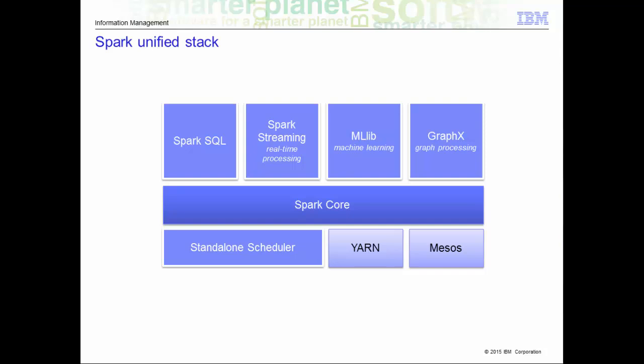The Spark Core is designed to scale up from one to thousands of nodes. It can run over a variety of cluster managers, including Hadoop YARN and Apache Mesos, or simply it can even run as a standalone with its own built-in scheduler.